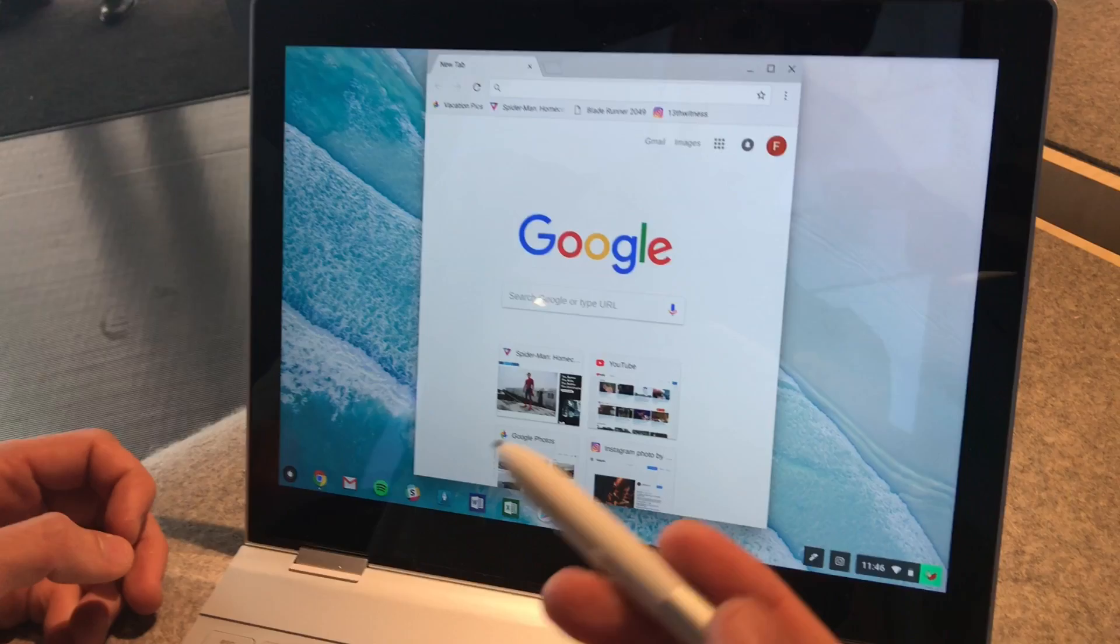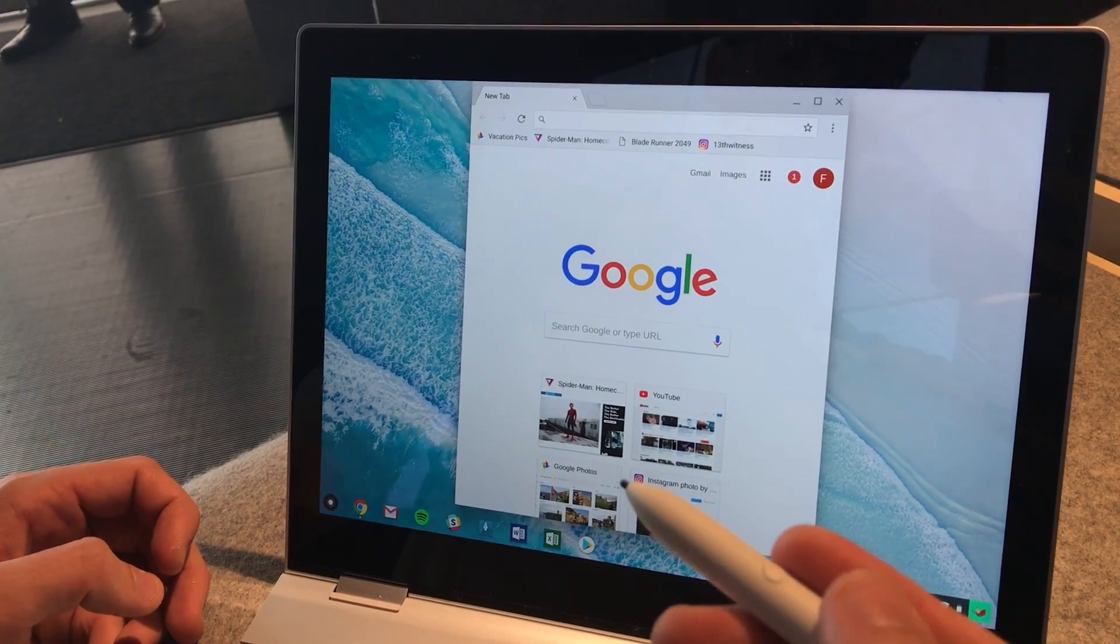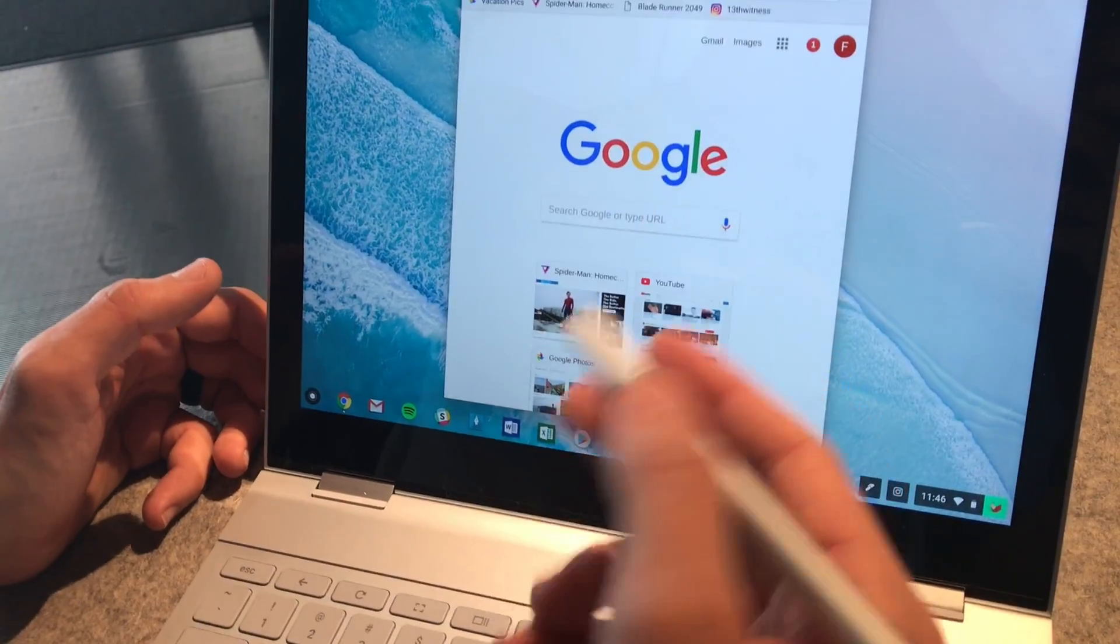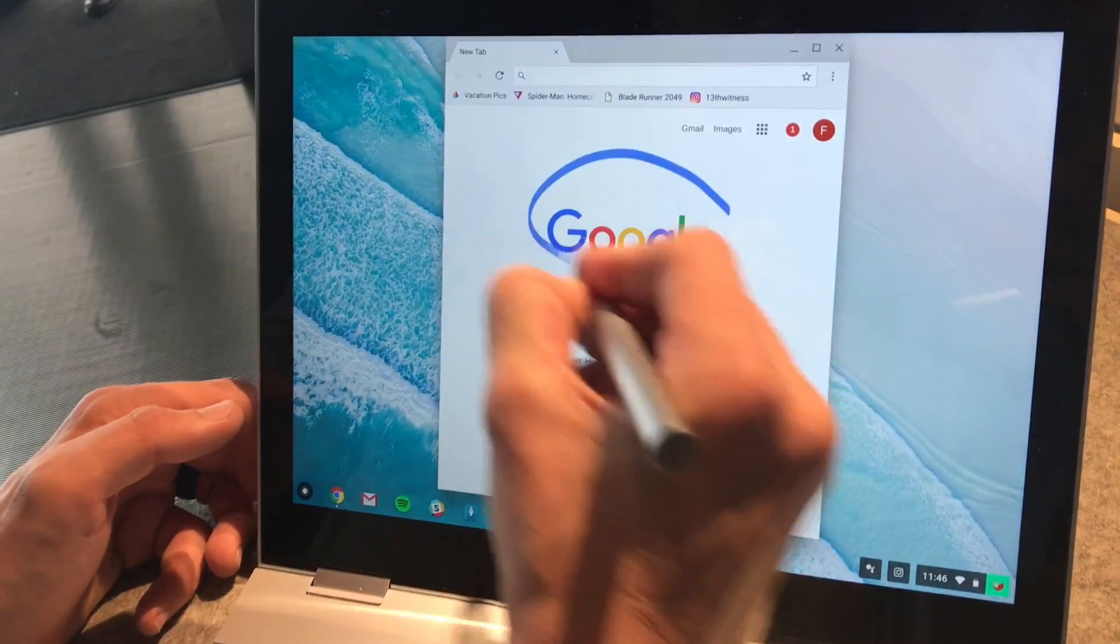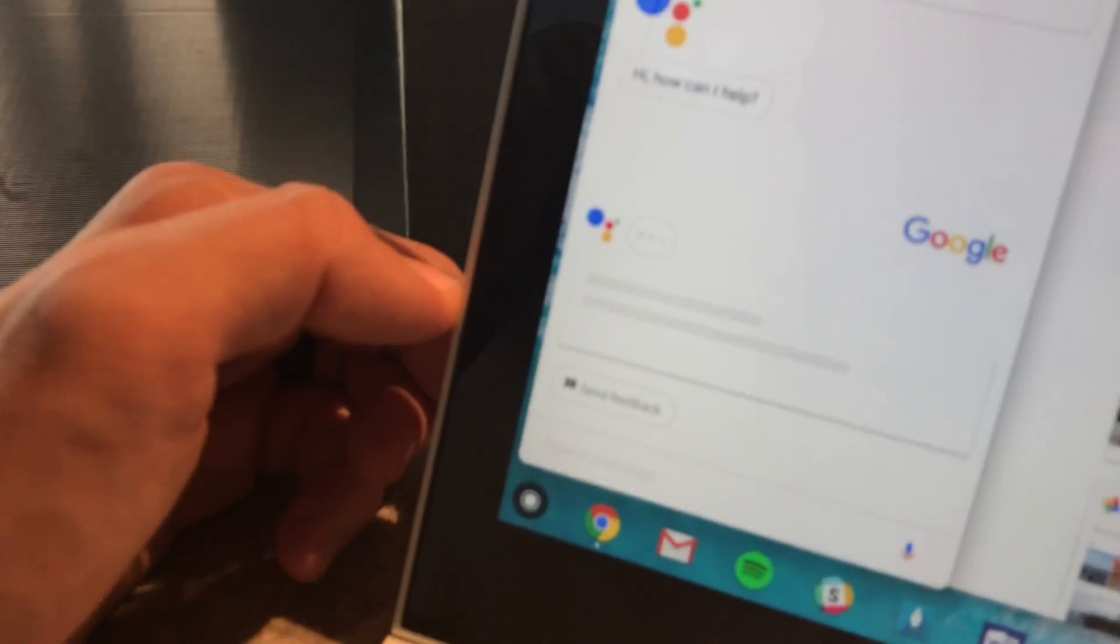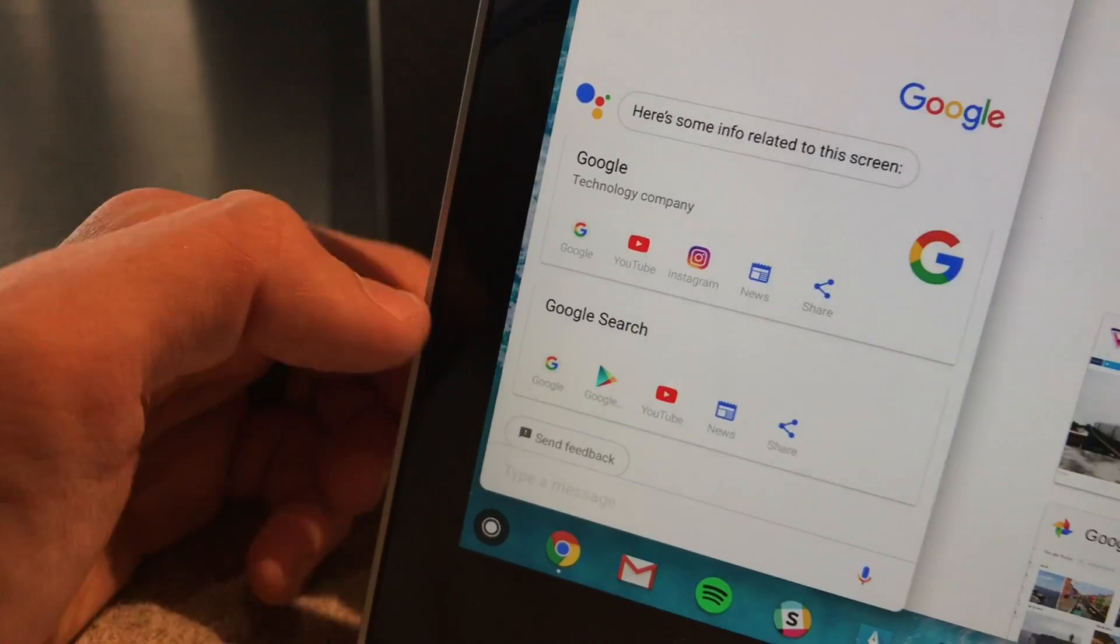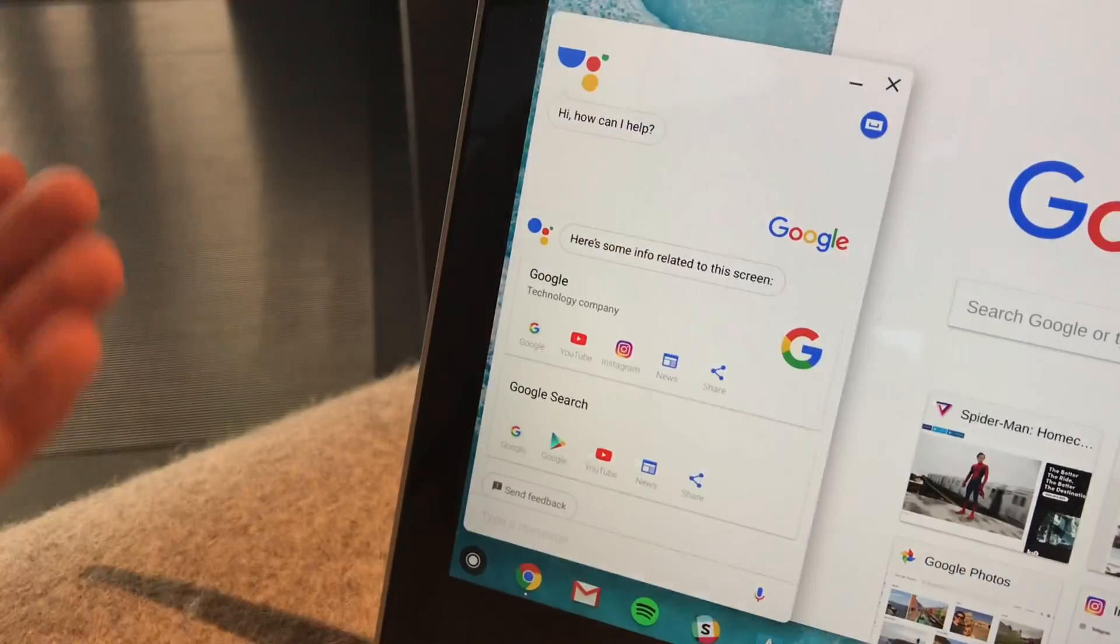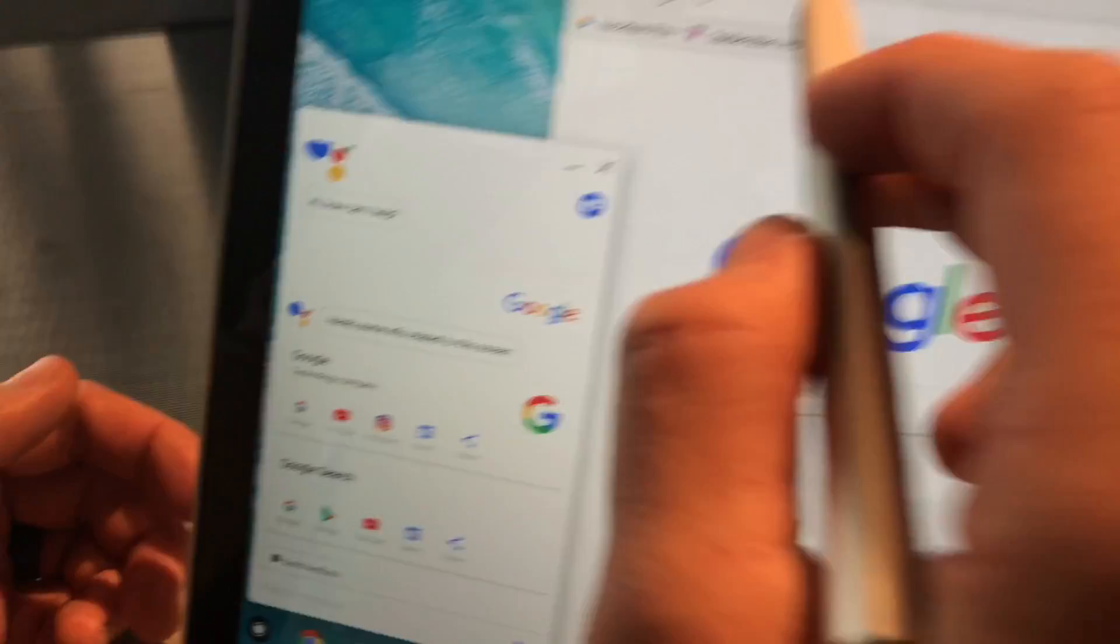But you can also, there's also a Google Assistant button on it. So if you have something like a logo here, you can hold the Google Assistant button and circle it. And Google Assistant will pop up here with results. In this case, it's showing this logo represents Google, the technology company.